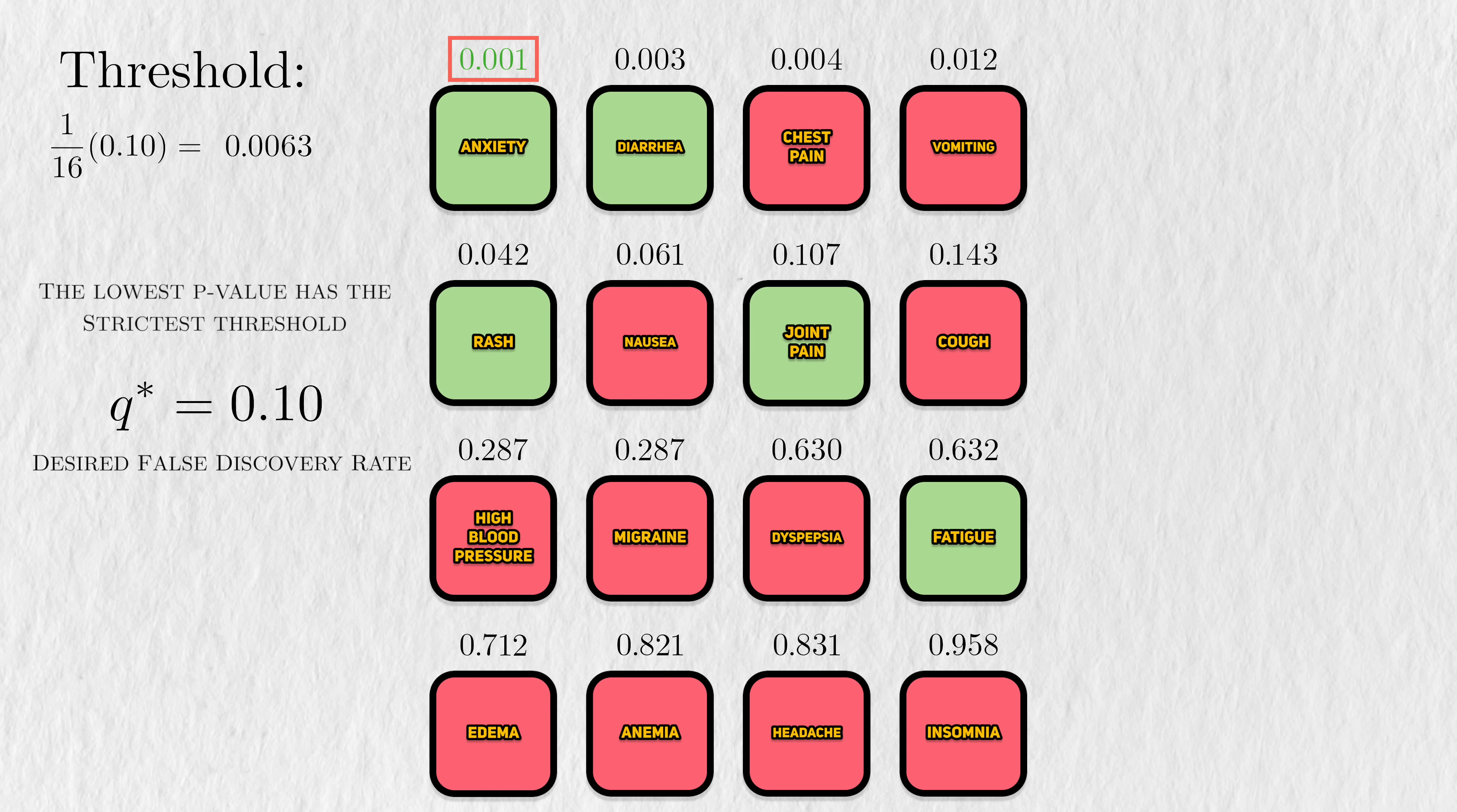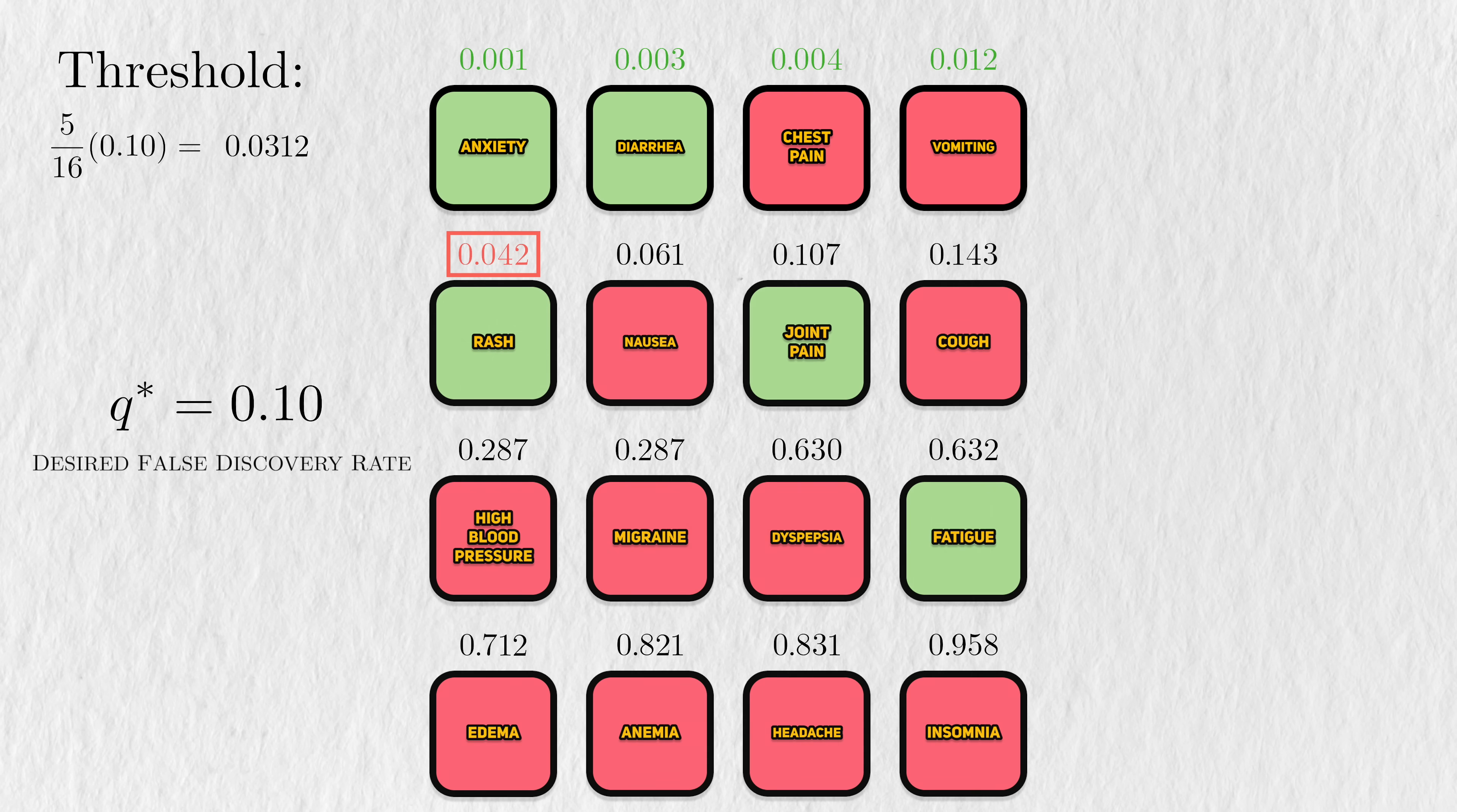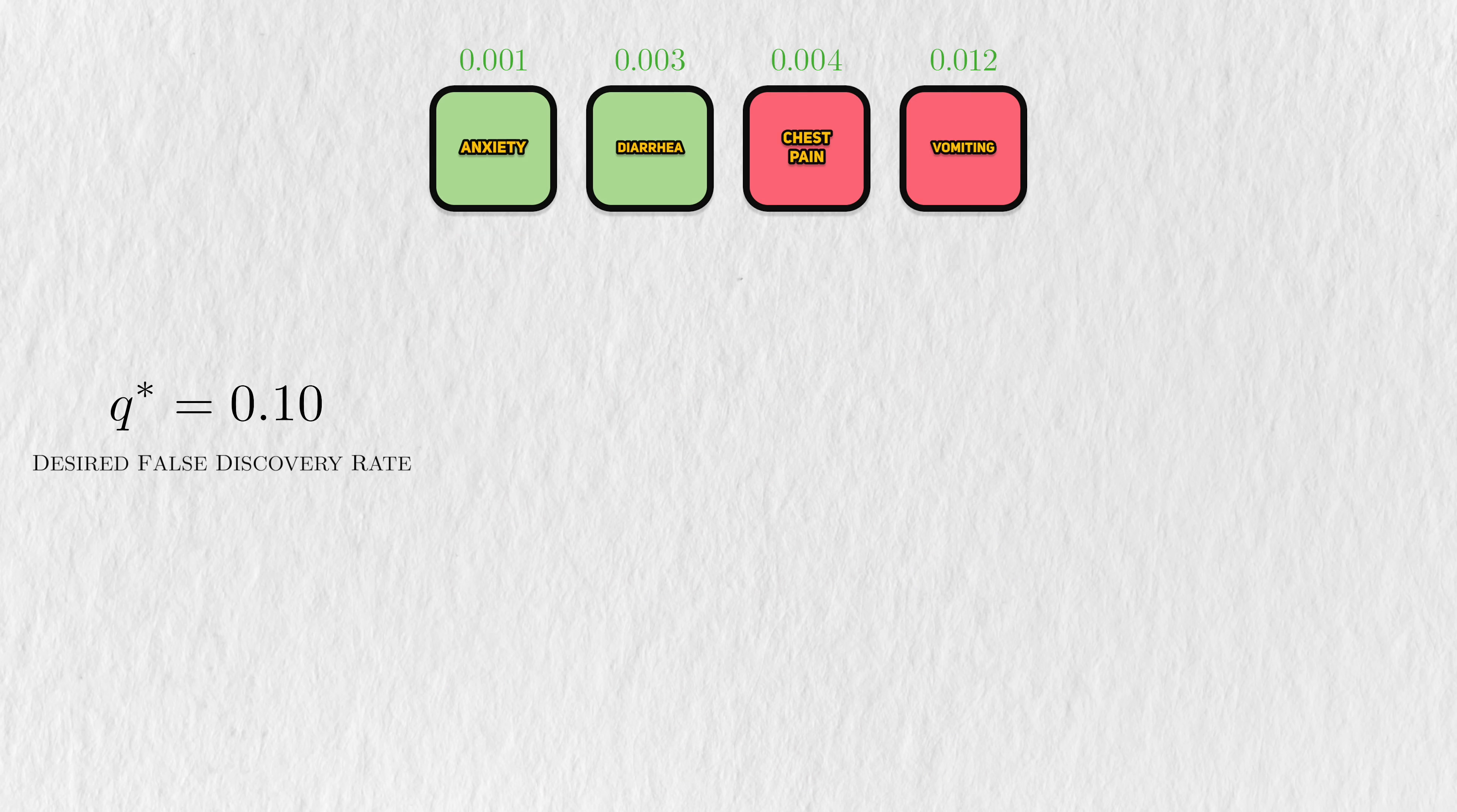Therefore, our lowest p-value gets the strictest threshold to be compared against. If this rejects, we move on to the second p-value and calculate it against its own threshold. This continues until we reach a fail-to-reject decision. And then the procedure stops there.